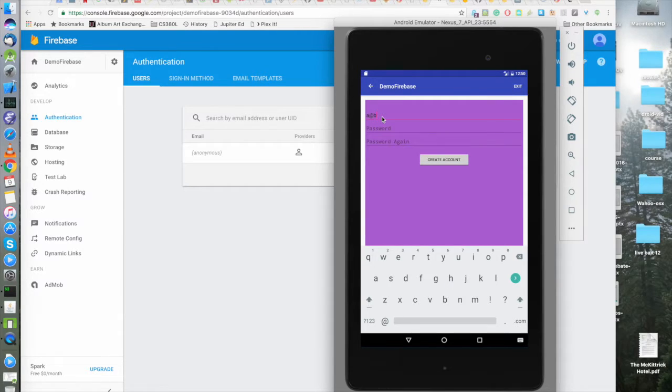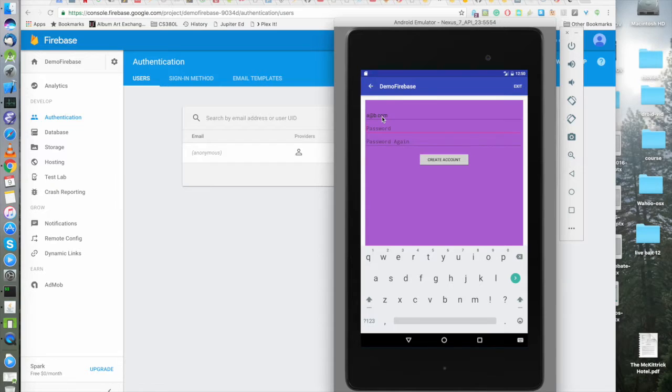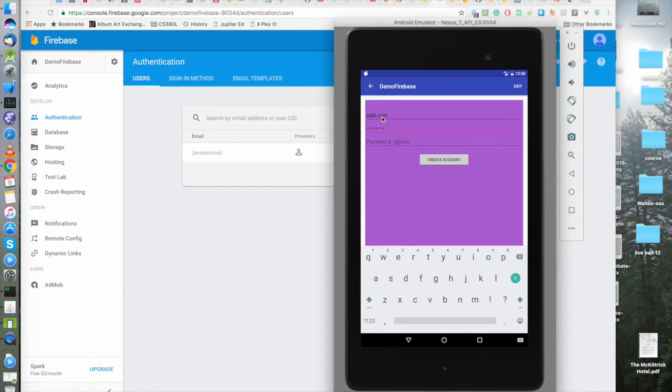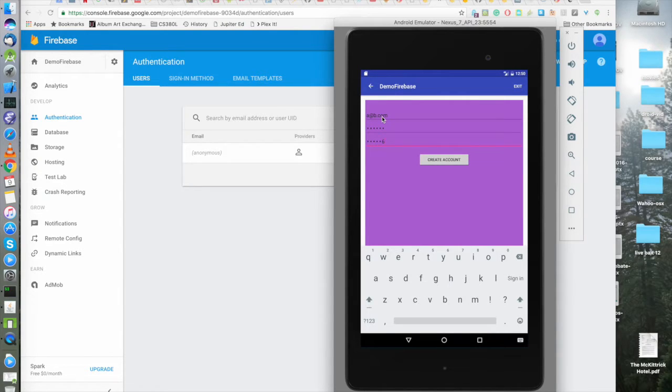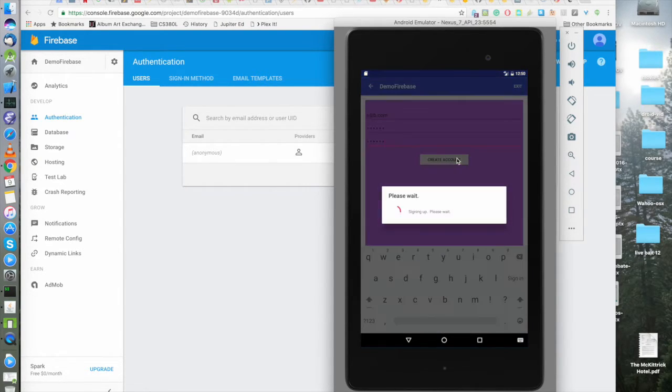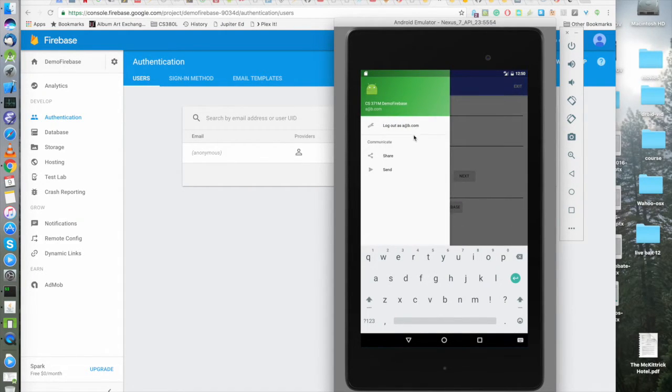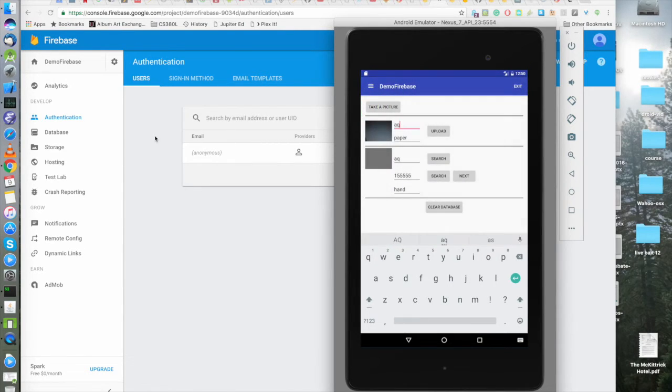And our password will be one, two, three, four, five, six. Do not use this as a password. Hit the tab key. Oh yeah. One, two, three, five, six. And we will create an account. Get a dialog box. And yes, we are now signed up as a at b.com.